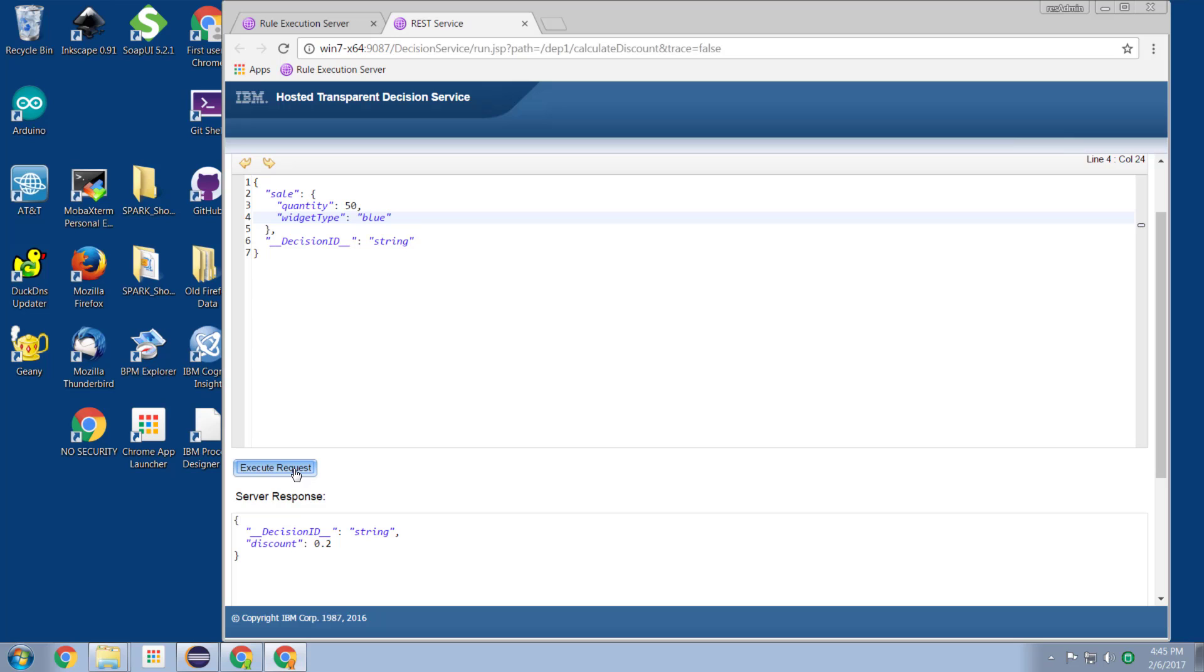Go back to my rule execution center, rerun the test. So previously it was 50 in blue, we get a 20% discount, rerun the test. Now it's a 0% discount.